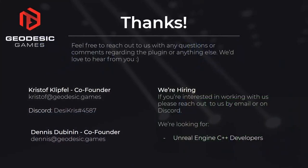Thanks a lot for hanging out today. Please feel free to reach out to us with any questions or comments regarding the plugin or anything else — you can find our email below and reach out to me on Discord with the ID provided. One last thing: we are hiring. If you're an Unreal Engine C++ developer interested in getting involved with what we're doing here — playing around with cool hardware or working on cool new technology — please feel free to reach out. We'd love to chat further. Thanks a lot, and we'll talk in the Q&A.